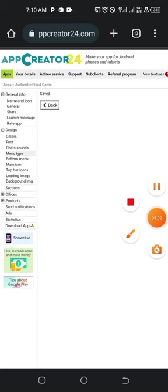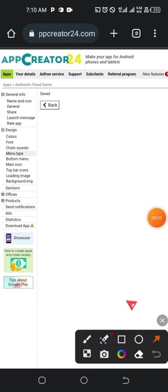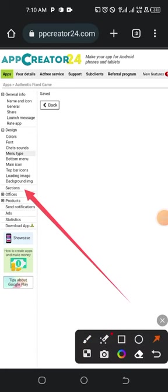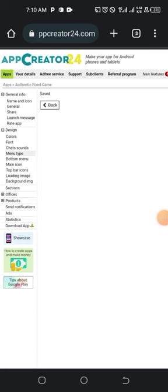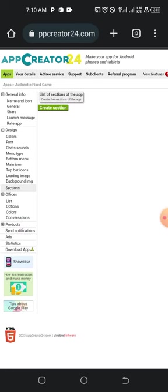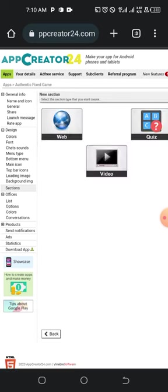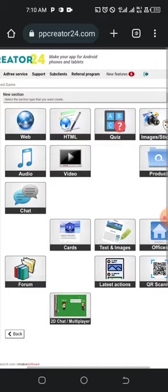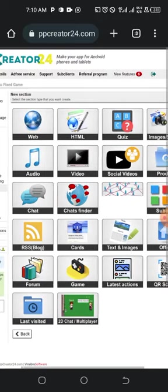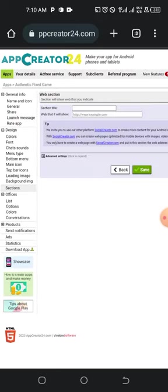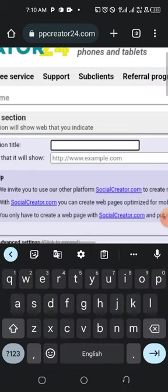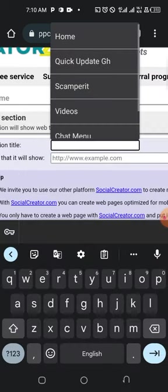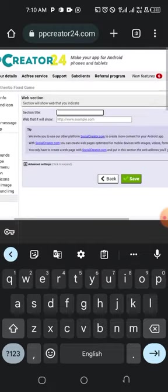We're done with menu type settings. Now go to Sections — it's further down the page. Tap on 'Create Section,' then tap on 'Web' to add a web-based section.